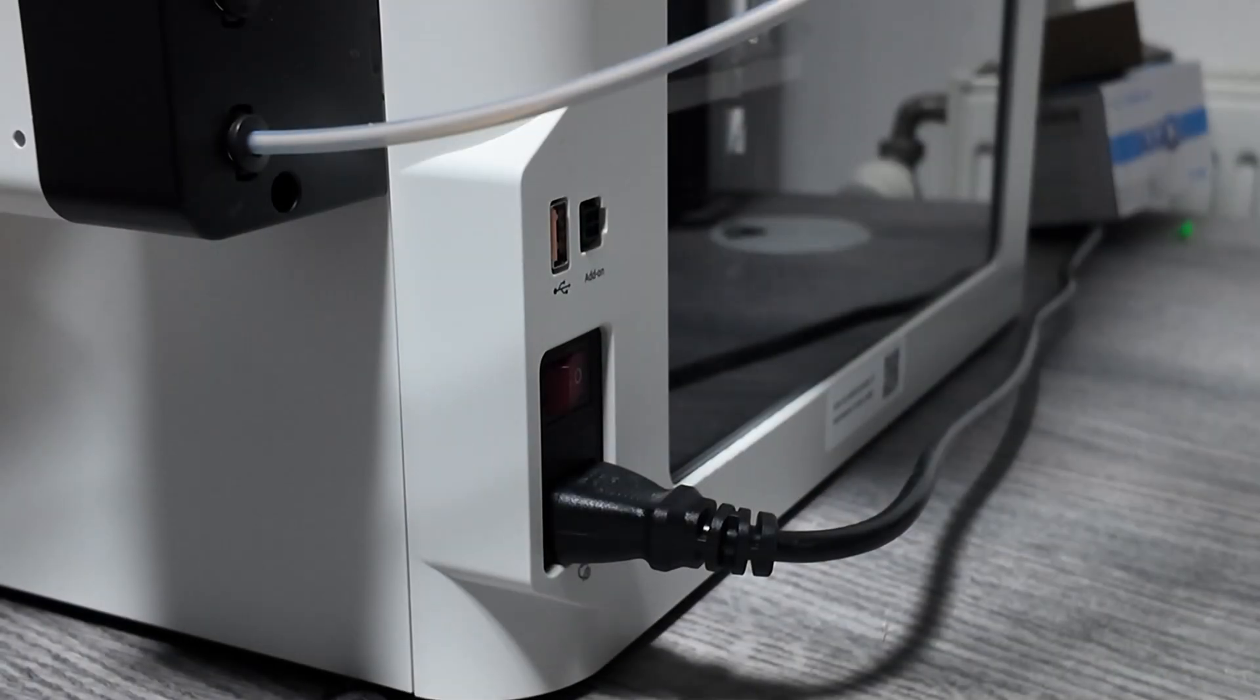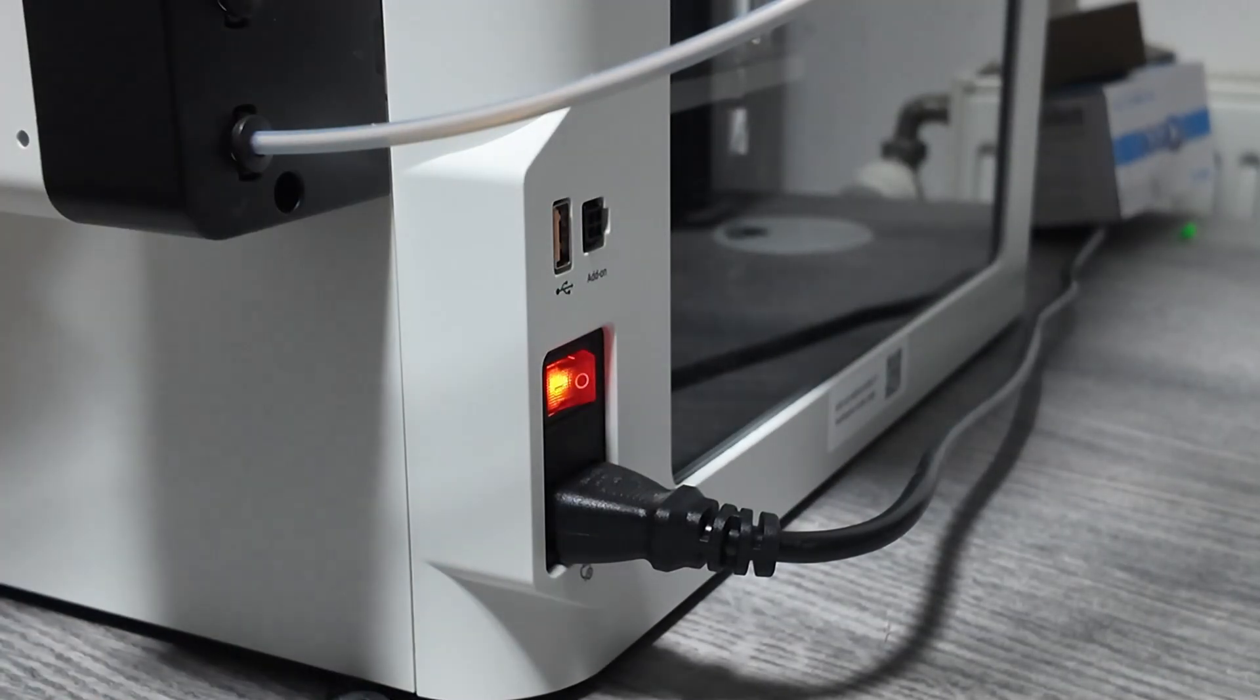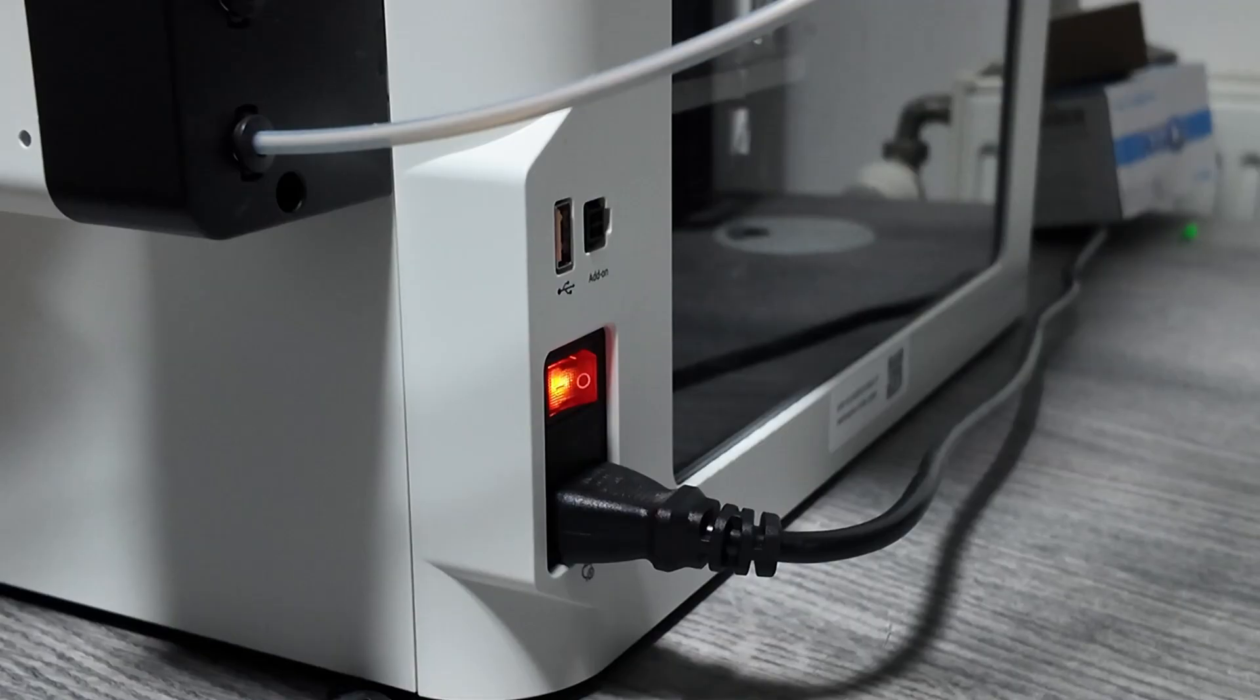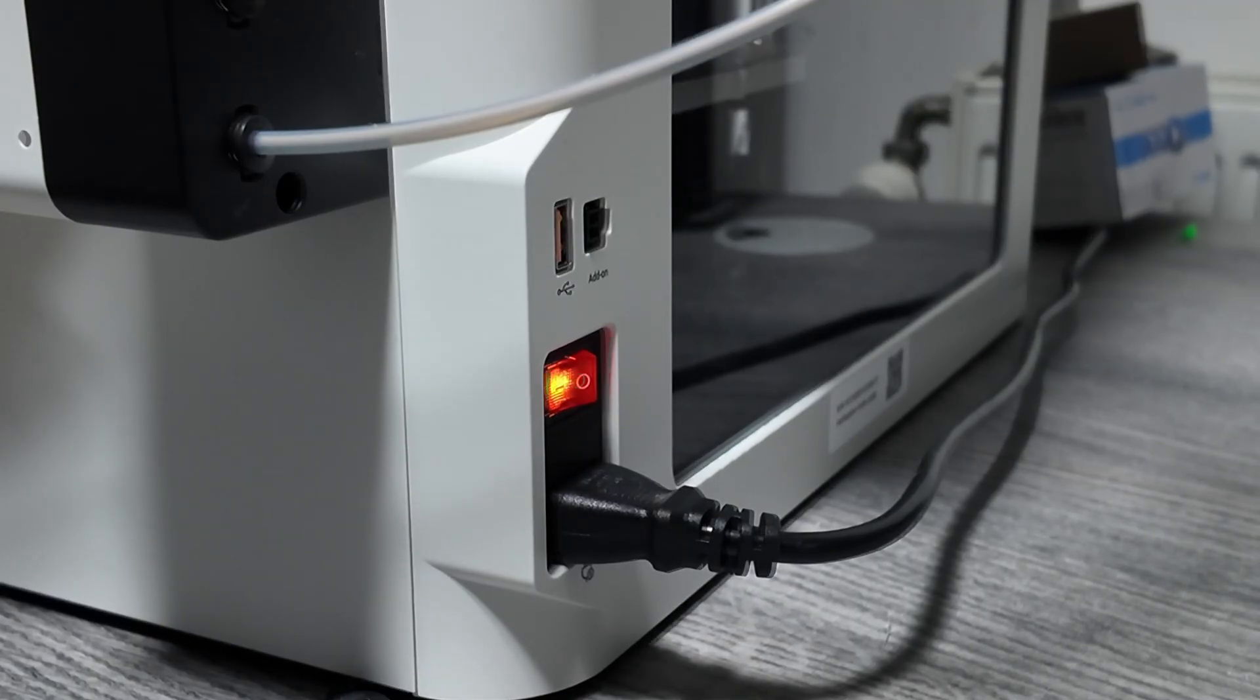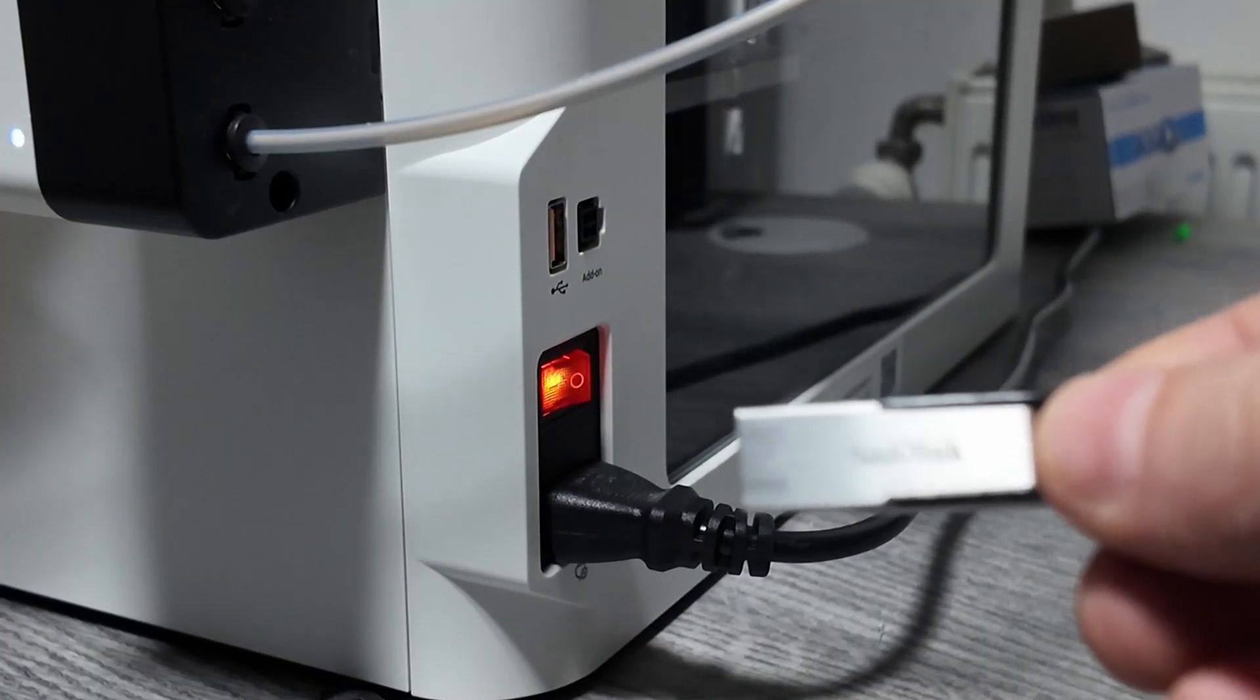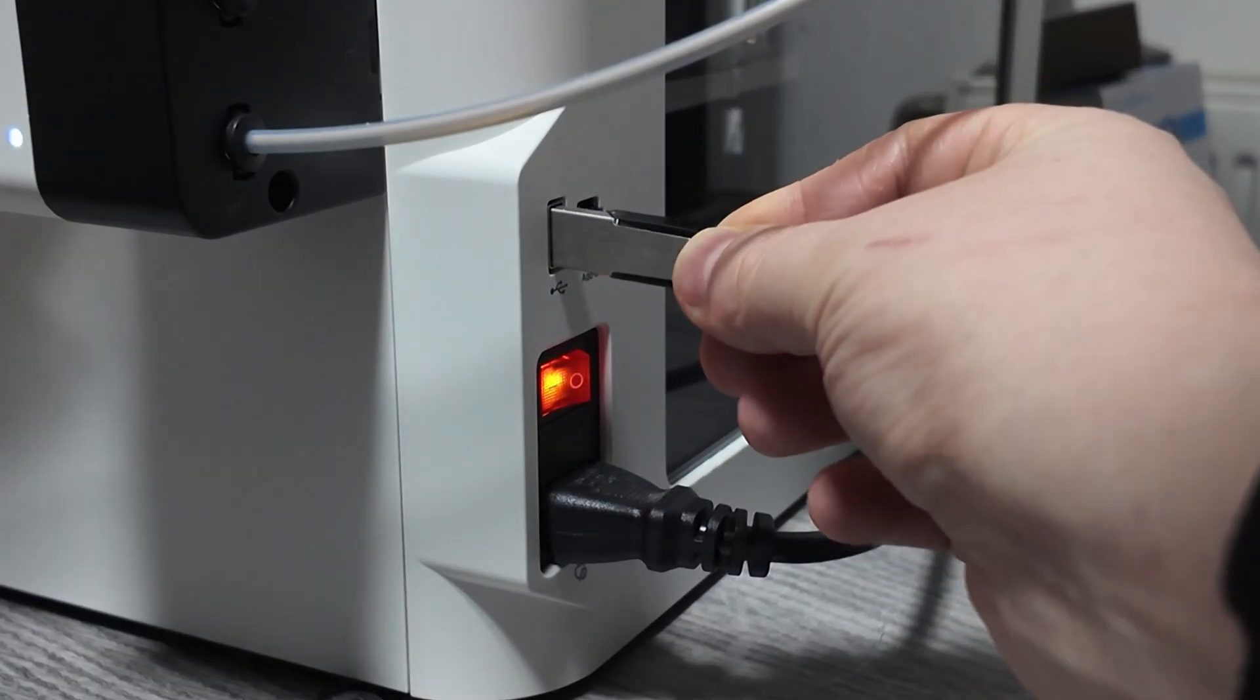Step 3: Turn on your Snapmaker U1 and wait for the firmware to load. Step 4: Insert the USB drive. Plug it into the U1's USB port.